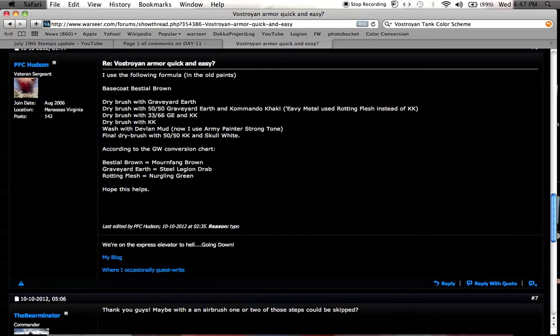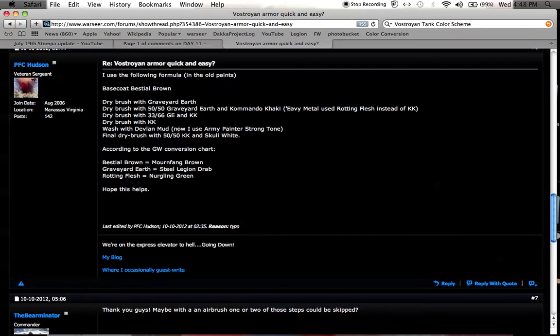At the very end, after washing with Devlan Mud, I dry brushed with 50-50 of, I think it was Rakarth Flesh and Skull White, or White Scar. That's kind of the effect.